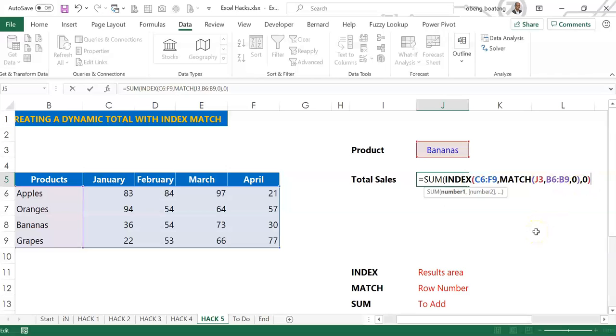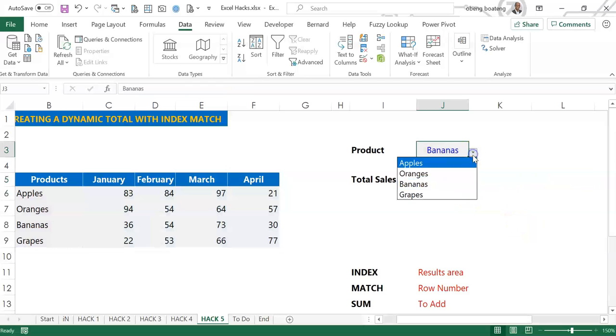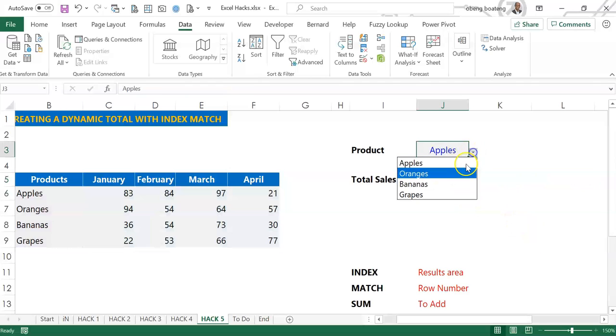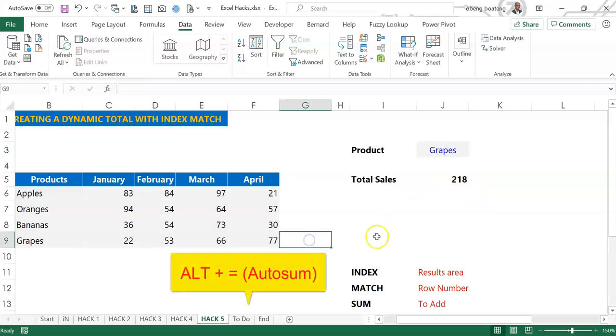And once we are done we'll close for INDEX and then we'll close for SUM. So when I hit Enter, I get 193. So now let's test. If I choose apples I get 285. If I choose grapes I get 218.